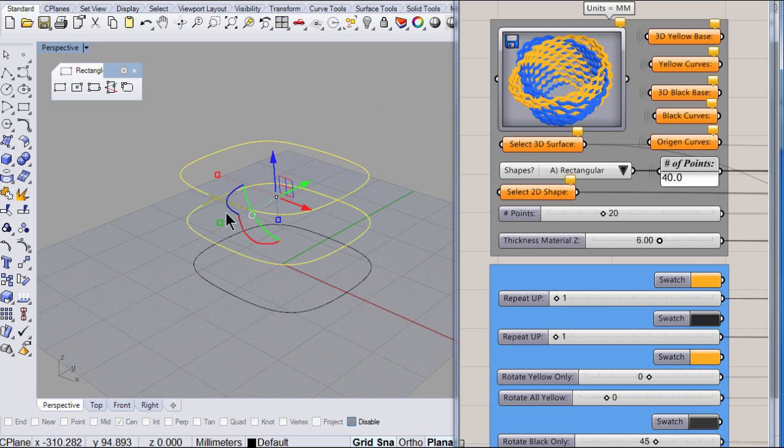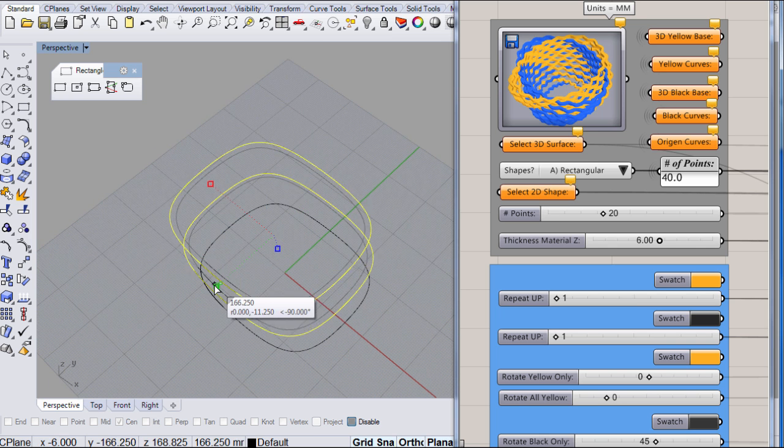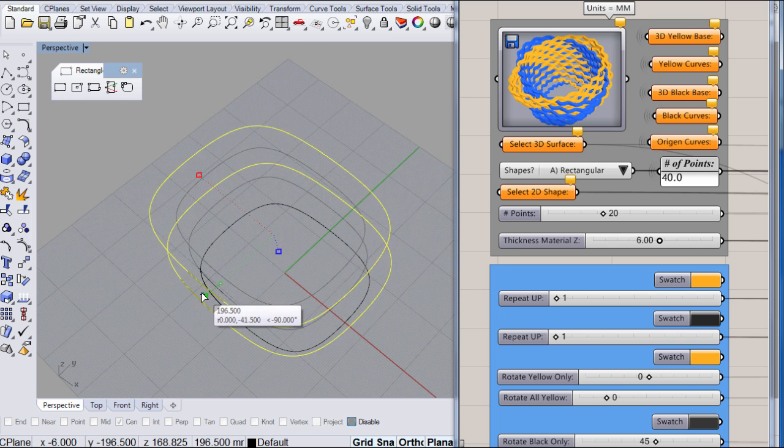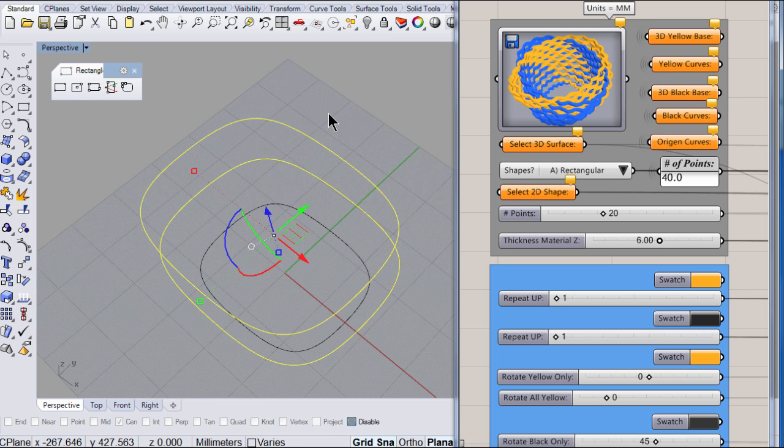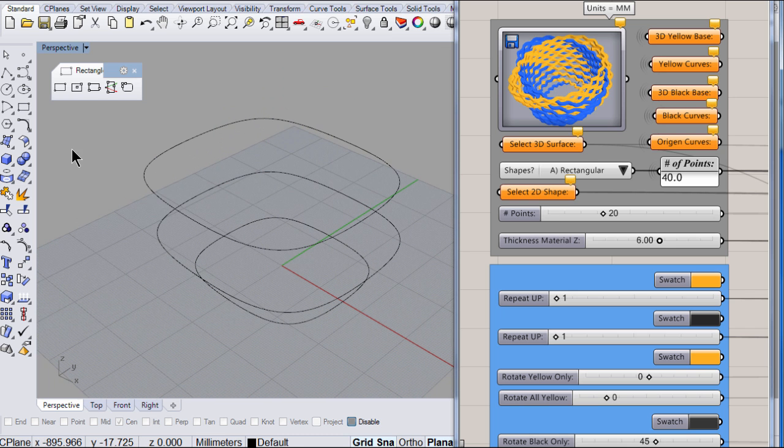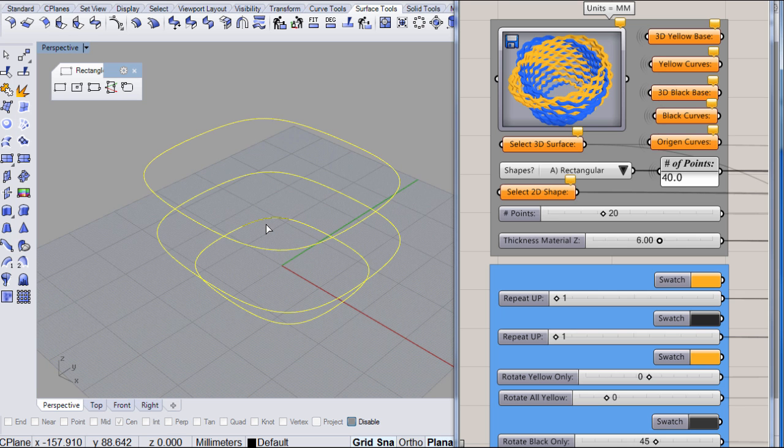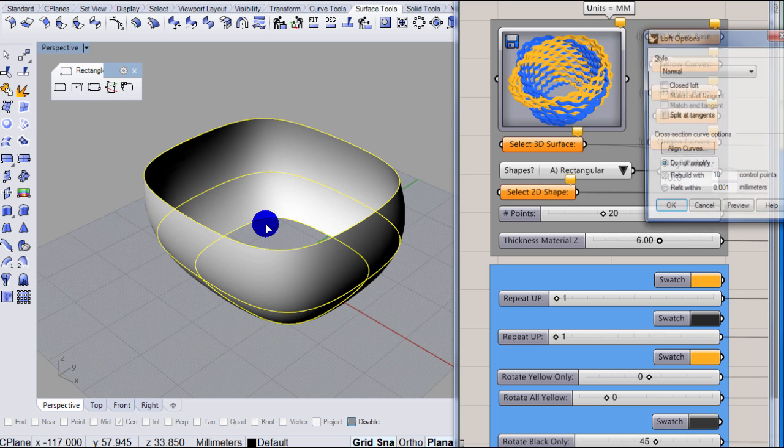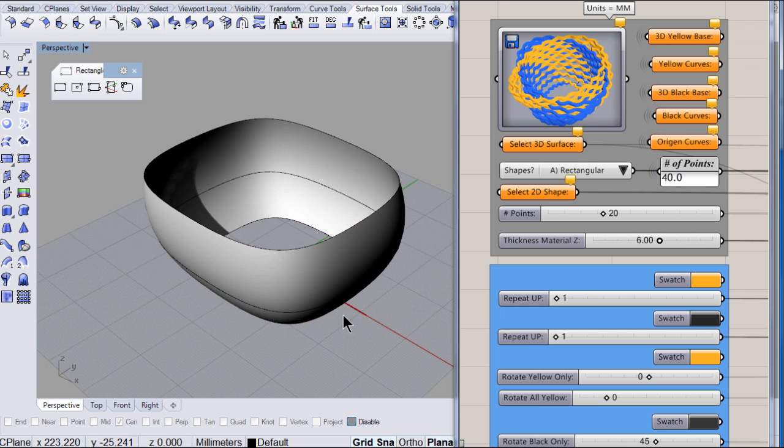Those two. Scale 2D. And we are ready. Loft. Enter. Enter. Perfect.